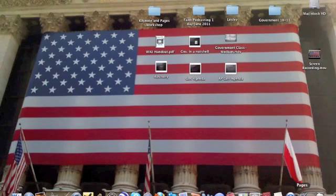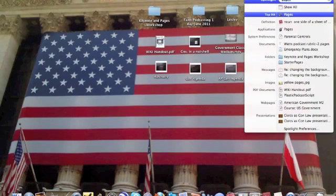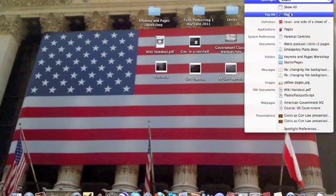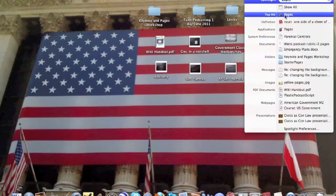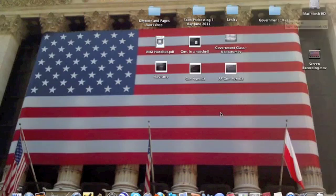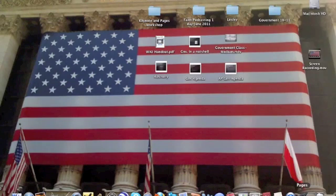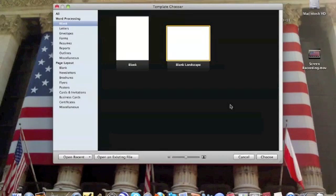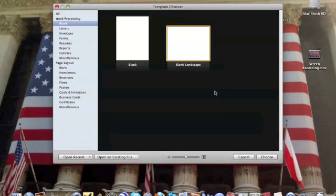First thing is you got to open up Pages. Pages is this icon down here on my dock. If you don't have it on your dock, click on the magnifying glass up here, type in Pages and it should show up as one of your top hits. Click on Pages, opens up a window like this and we want to select a blank landscape for this assignment. It's already highlighted for me so I'm going to choose that one.